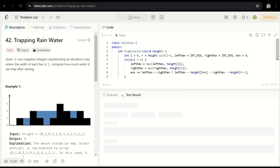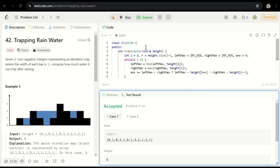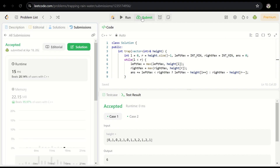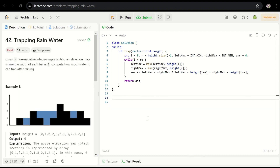Let's quickly submit this solution. Bingo — it gives the correct answer. This is essentially three lines of meaningful code inside the while loop. The time complexity is O(N), which is linear, and the space complexity is O(1) since no extra auxiliary space is used.